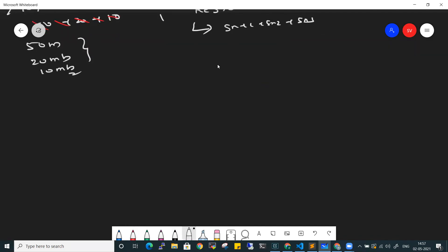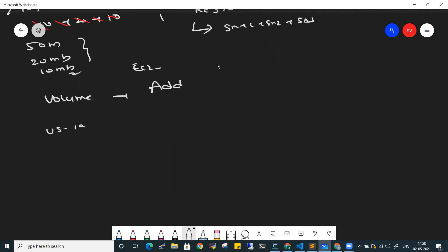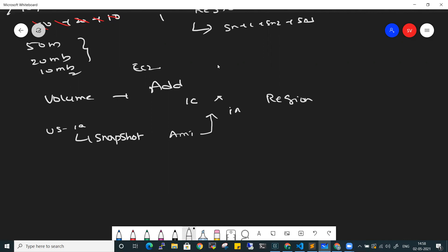You can also create volumes from snapshots and attach them to any EC2 machine. If you have an instance in US East 1A and need to create something in another availability zone, you can create a snapshot and then use that snapshot to create an AMI image. Using the AMI, you can create an instance in the same region. If you need to create it in a different region, you can copy the AMI to another region.